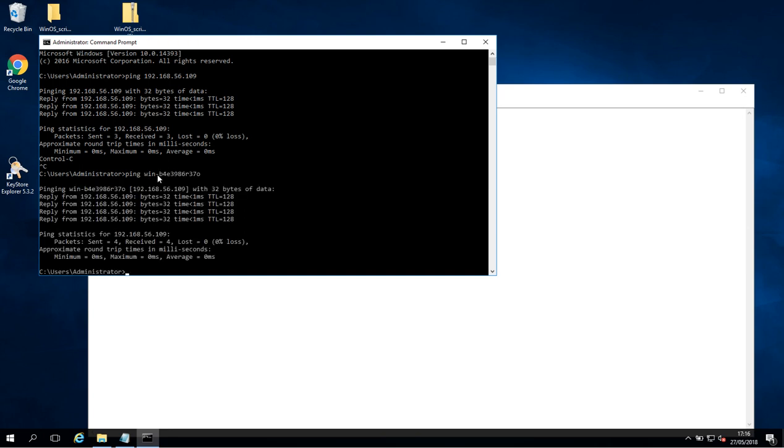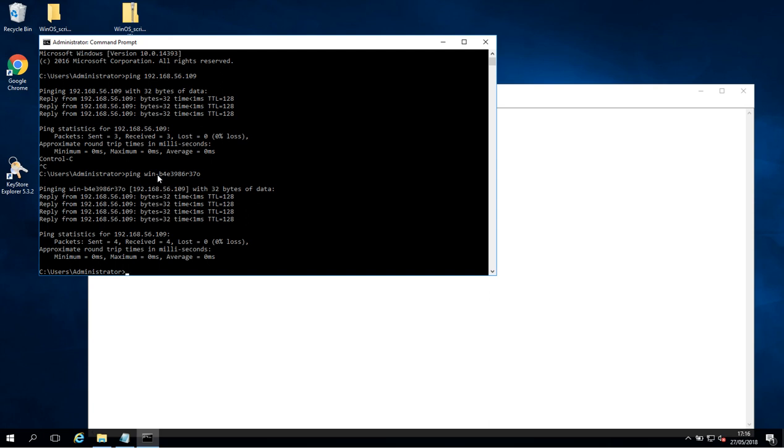So that was how to edit the host file on Windows Server 2016. If you have any issues or queries or any questions be sure to comment below and if I can help I certainly will. Thanks for watching.